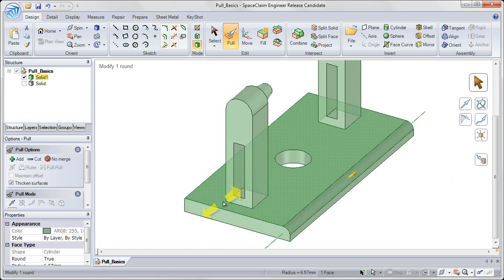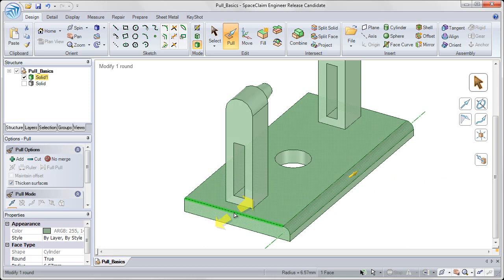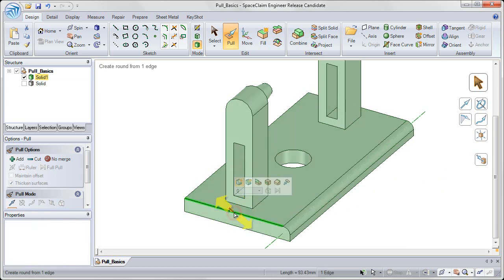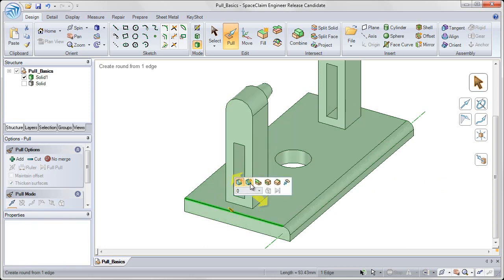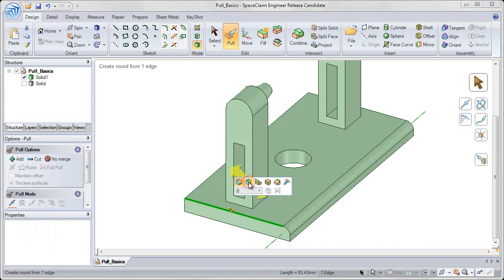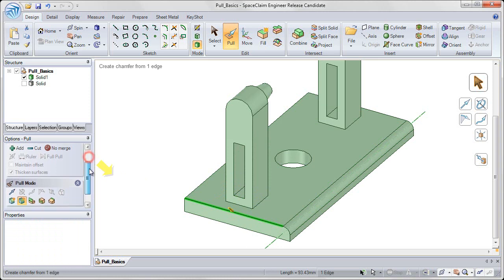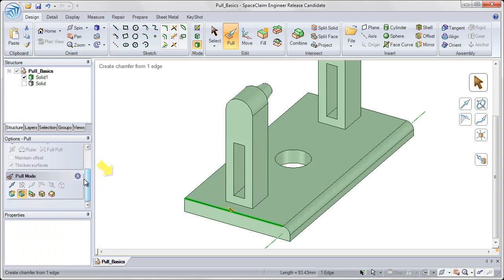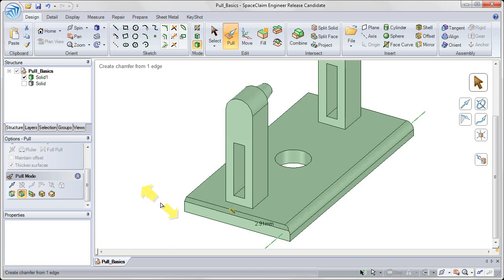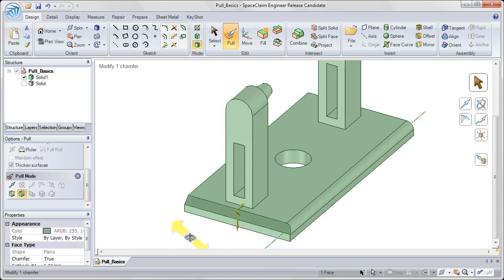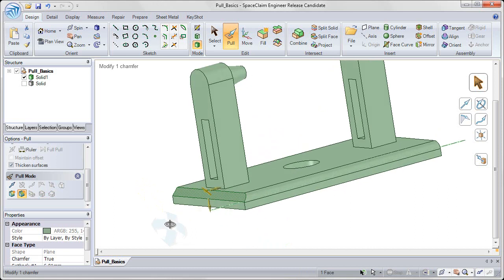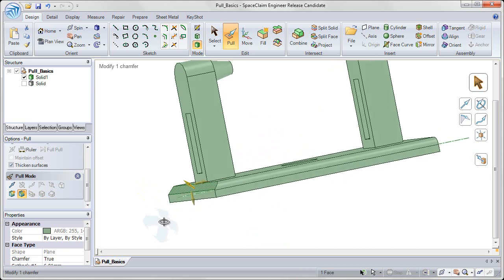I can also choose to pull on an edge and highlight the second option in my mini tool guide that pops up, which is the chamfer tool. These tool guides are also available in the pull options on the left hand side. So that second option to chamfer, when I click and drag to pull, that will create a chamfer.